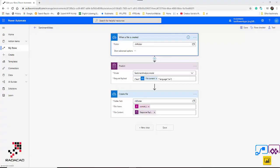Hello everyone. In this short video I'm going to show you how you can apply sentiment analysis on your data located in OneDrive, apply sentiment analysis using AI Builder in Power Automate, and then write back and store the data to OneDrive. We are going to see an end-to-end process where you have a file coming from a customer and you can analyze how happy or unhappy they are about your product.